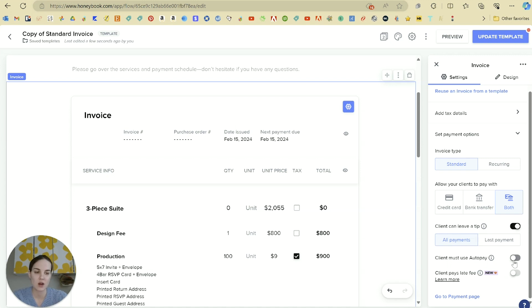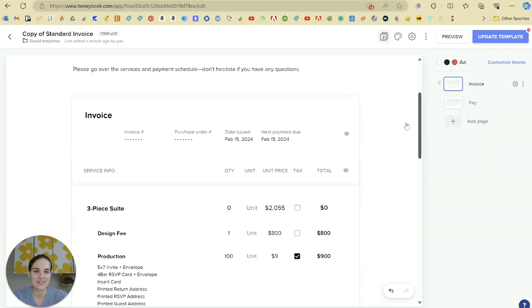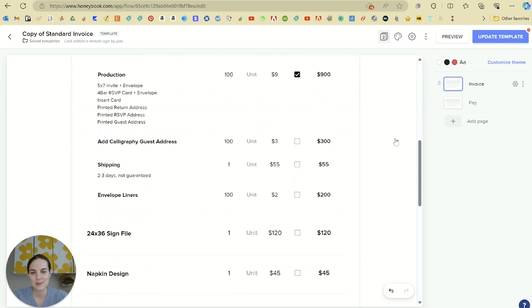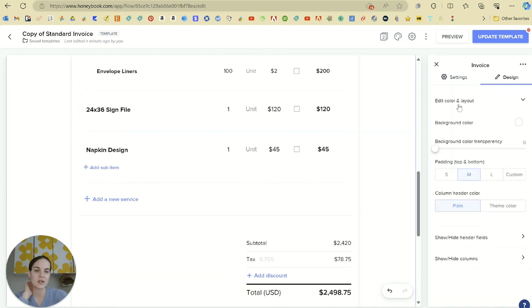And if you want to force them to use auto pay, you absolutely can. And there's a new feature where they have late fees on here, which chef's kiss because we absolutely need to have late fees sometimes.